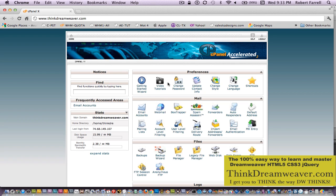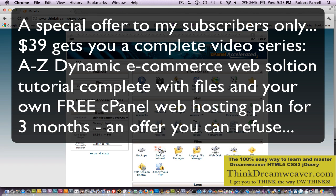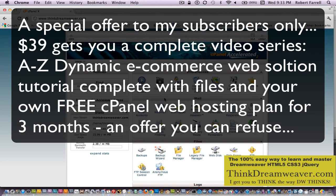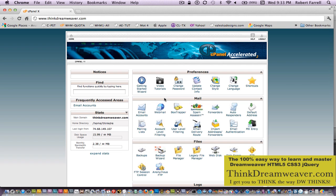Now, you would have to have some kind of MySQL database. I happen to use cPanel. As a special offer to my subscribers, I'm going to be selling a premium video on how to do everything from A to Z, including e-commerce, for a low fee of $39. That $39 is also going to give you three months of free web hosting and the full video with files and everything else.